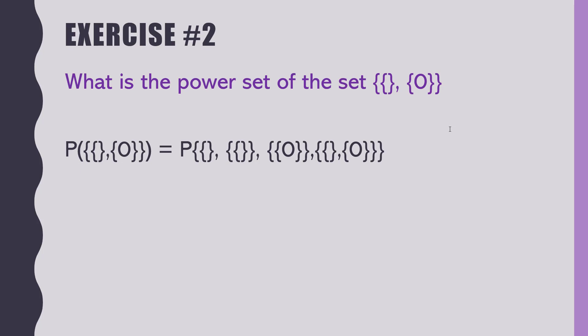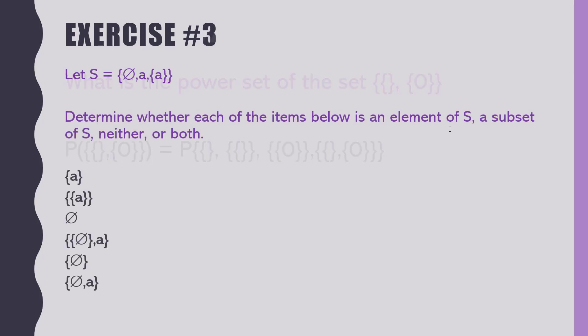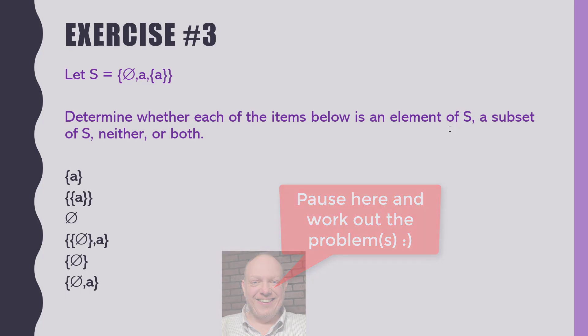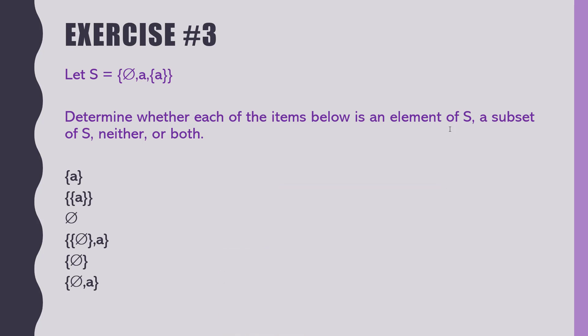All right. Next one. This is now set versus element here, or subset versus element. So we have let S be that set up there at the top, which I'm not going to read it out loud. I want you to be able to read that. And then determine whether each of the following items below, and each line is a new set, is an element of S, a subset of S, neither, or both.